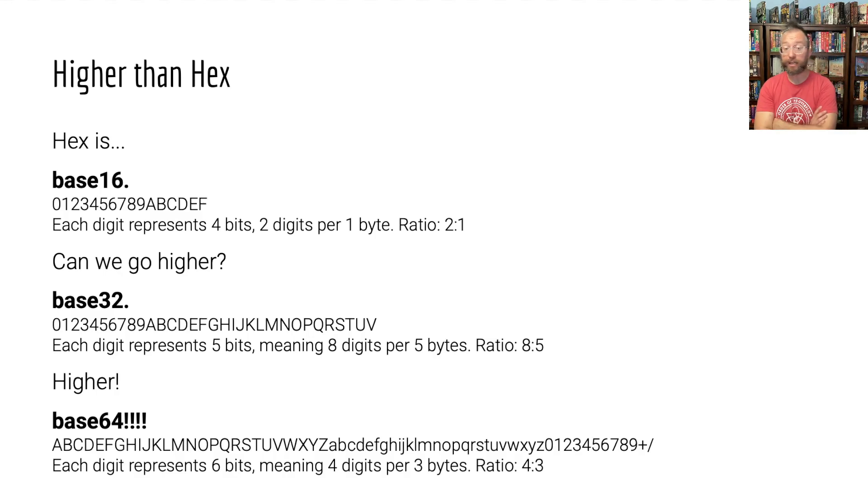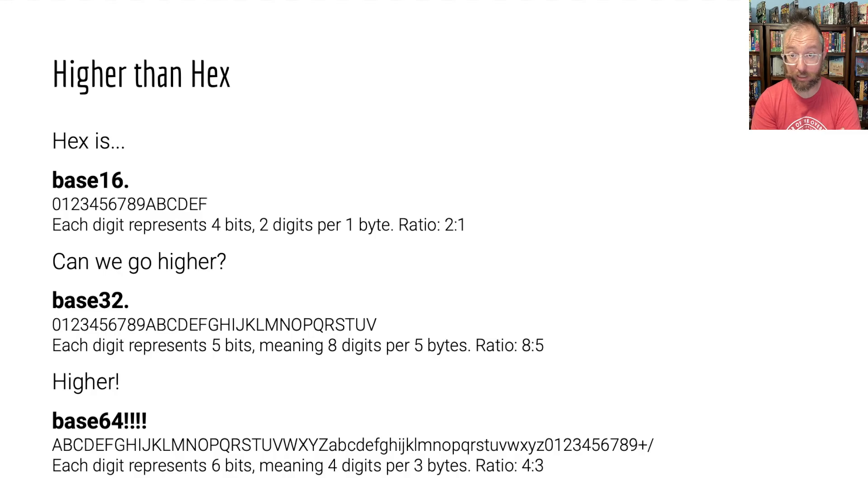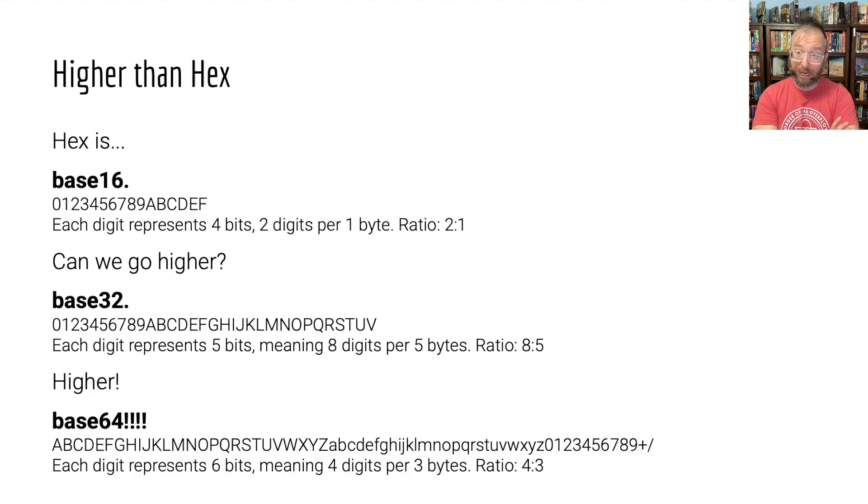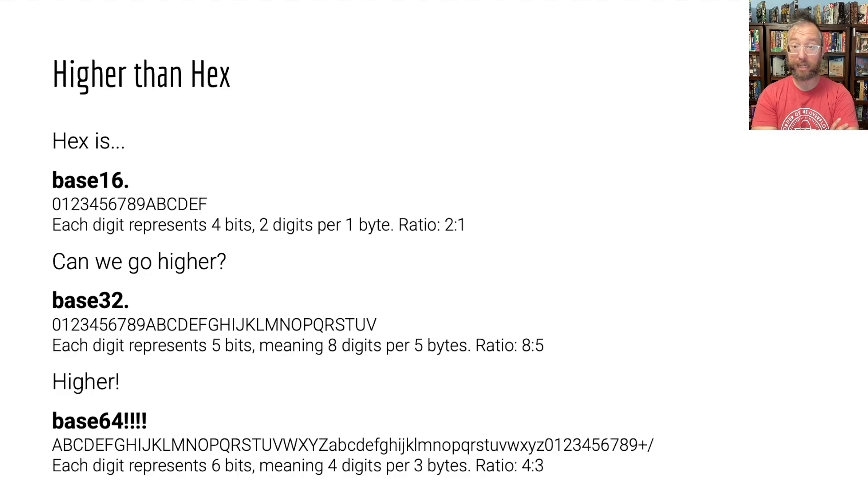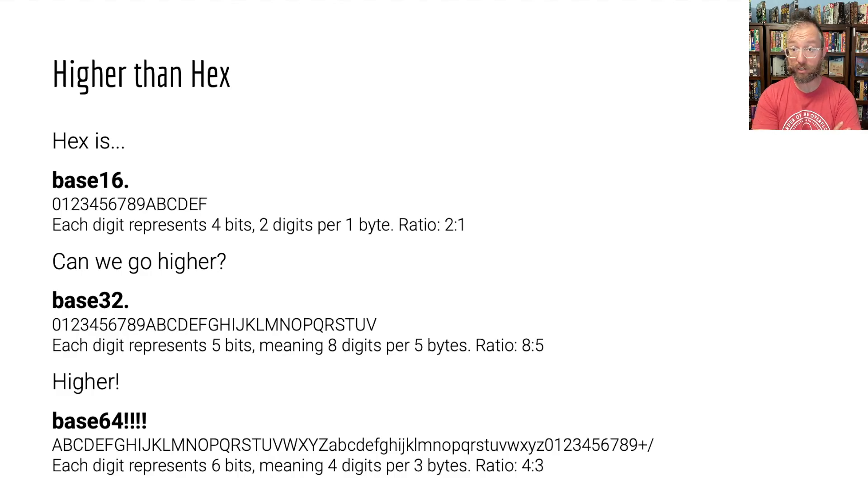That means for every 8 base 32 digits, which is 8 times 5, 40 bits divided by 8, that is 5 bytes of data, ratio of 8 to 5. Smaller inflation than hex, but still fairly high.